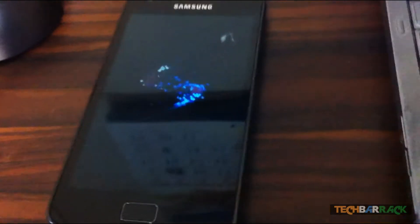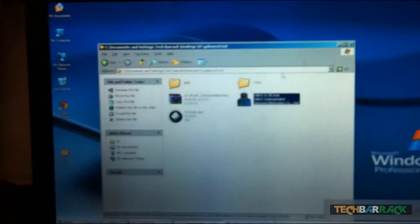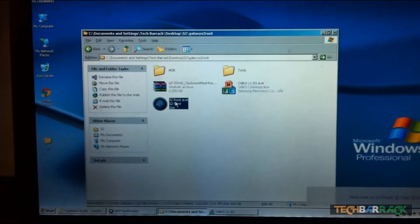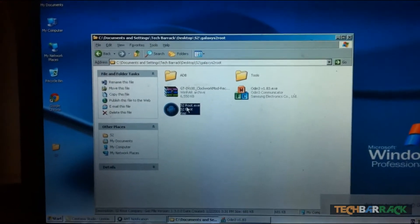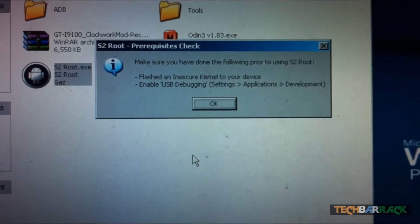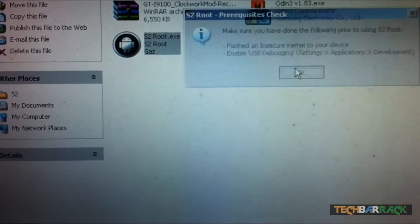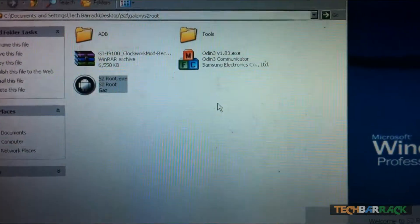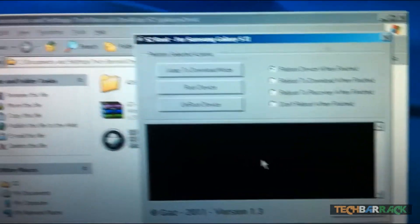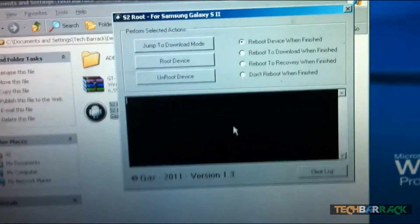Let your Samsung Galaxy S2 boot up, then minimize Odin and open s2root.exe. Once s2root opens it will tell you whether you have flashed the insecure kernel and whether USB debugging is enabled. Since we've done both, click OK. When the device is on, click Root Device.